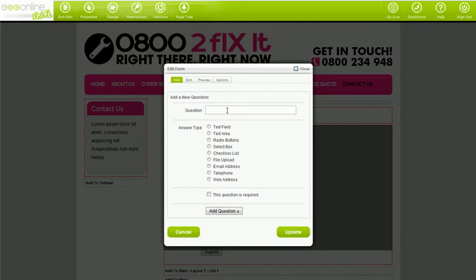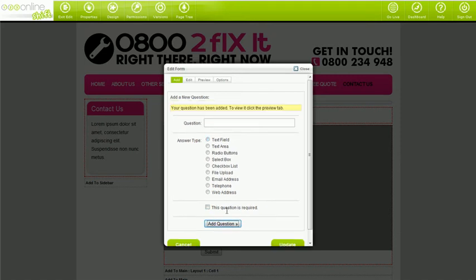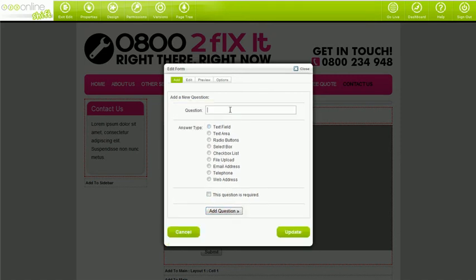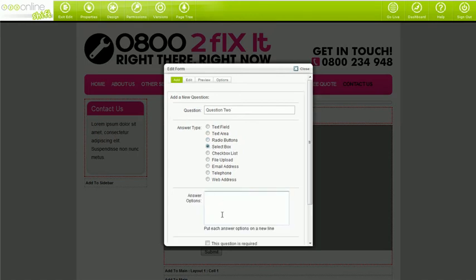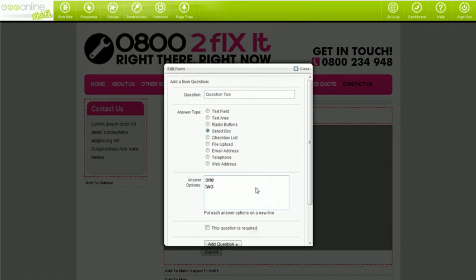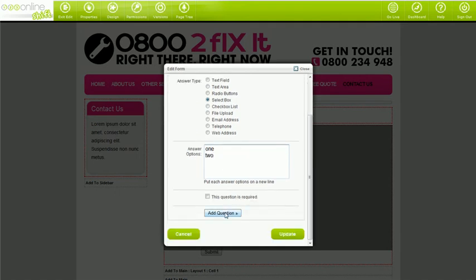The add tab is where you add all your questions. It's really simple. Just type in your question, select the answer type. If it's a required question, tick the required box, and then click add question — it's as simple as that. Repeat the steps for as many questions as you like. Remember to click add question once you've completed each question. Choosing update before you click add question won't work.